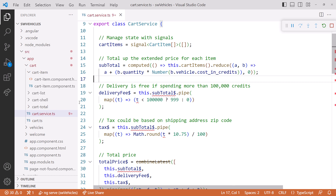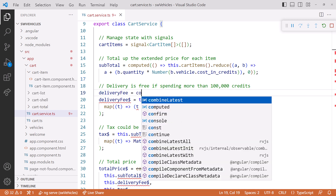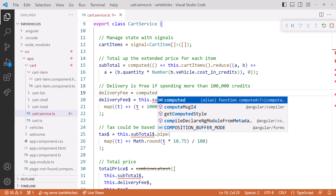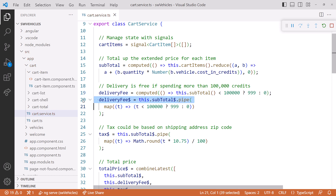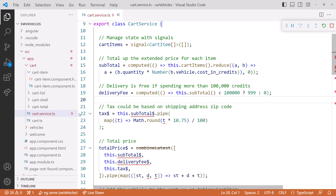Next we'll create a signal for the delivery fee — again with a computed signal. Delivery fee equals computed(). For the computed expression, we'll read the subtotal signal. If that value is less than 100,000 credits, the fee is 999 credits; otherwise it's zero. And we can delete this observable.